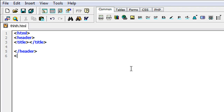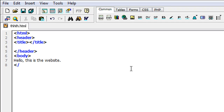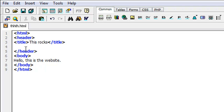Then you go down to body tags — so 'body' — then type in what you want. I'm just gonna type in 'hello, this is the website.' Then you go and end your body by closing your body tags, and then end the HTML with the closing HTML tag. I'm just gonna add a title here — I'll say 'this rocks.' Then for your header I'll just say 'I like shrimp.' There we go.